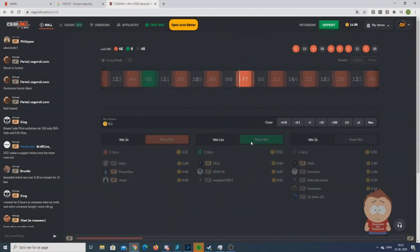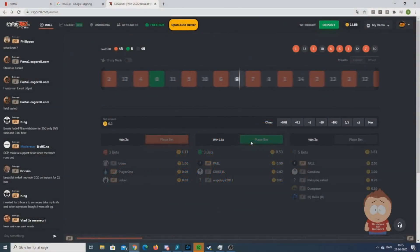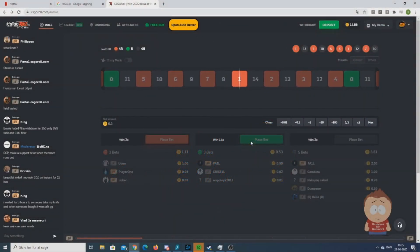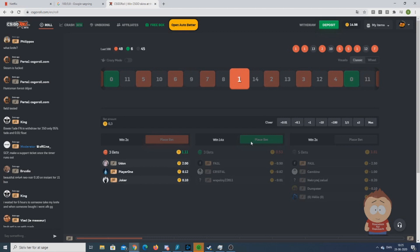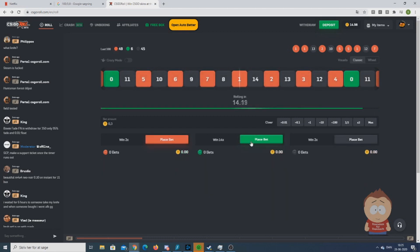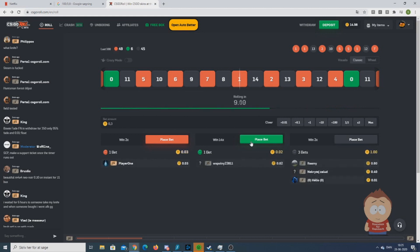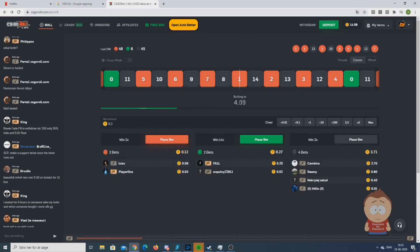This time we have created a nice graphic interface for the bot we already have for CSGO Roll. This means you can still use our old bot on any browser you wish, while this one only works for a Firefox browser. There is a link for the old bot in the description.